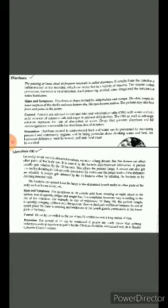Diarrhea is caused by protozoans, bacterial or viral infection, food poisoning, alcohol, some drugs, and the deficiency of some hormones.